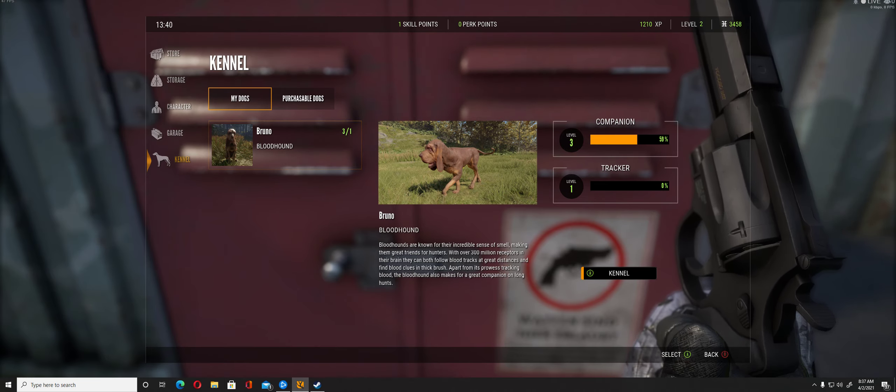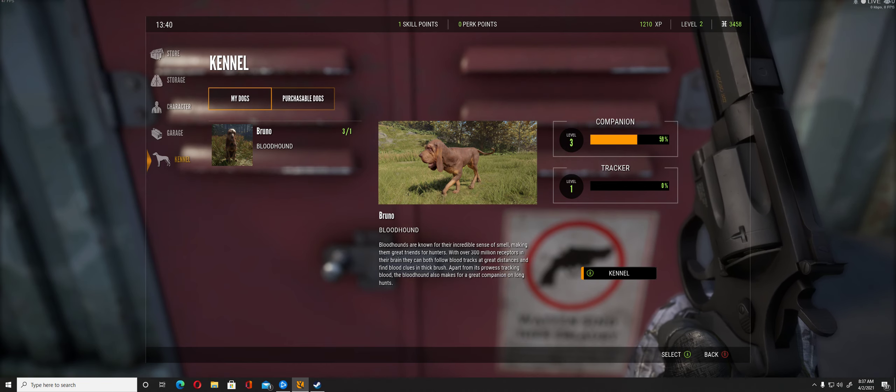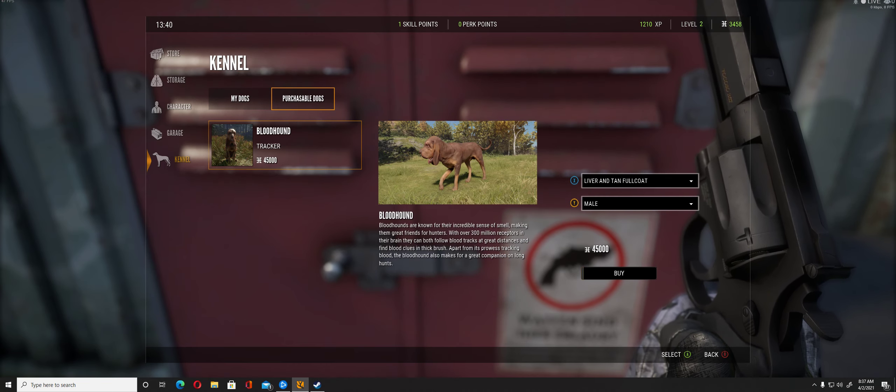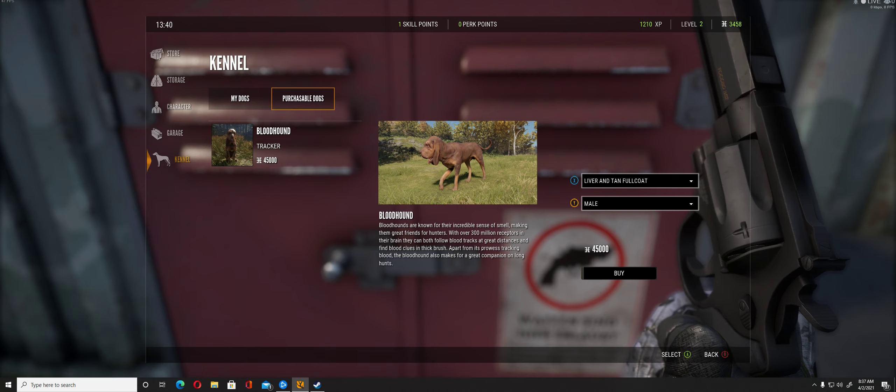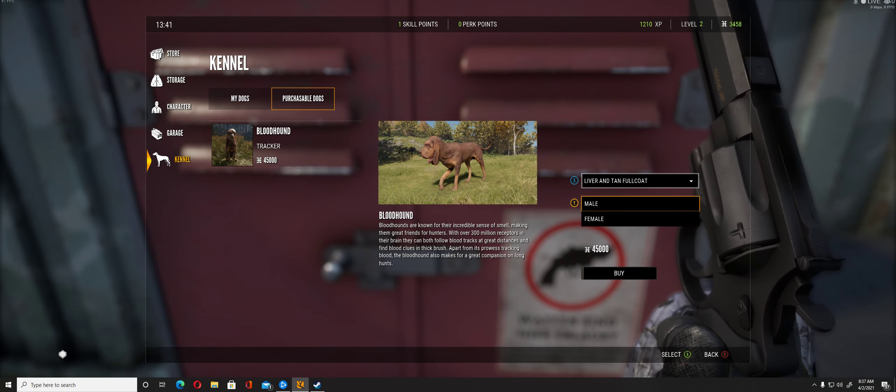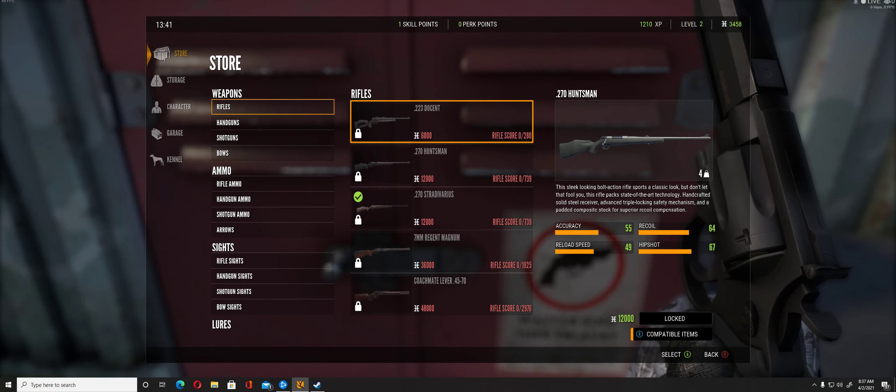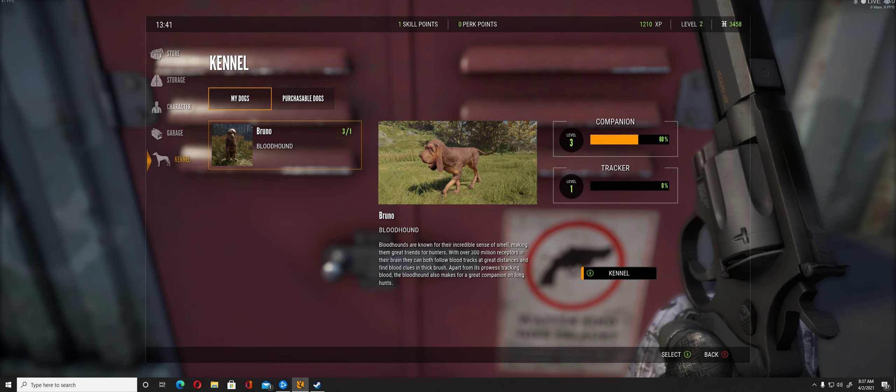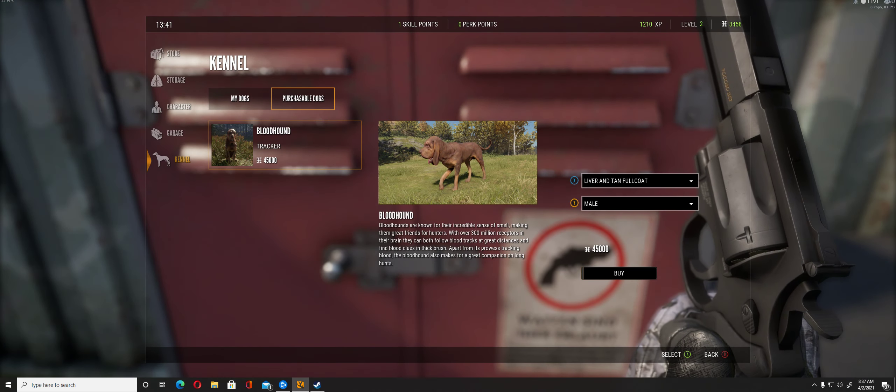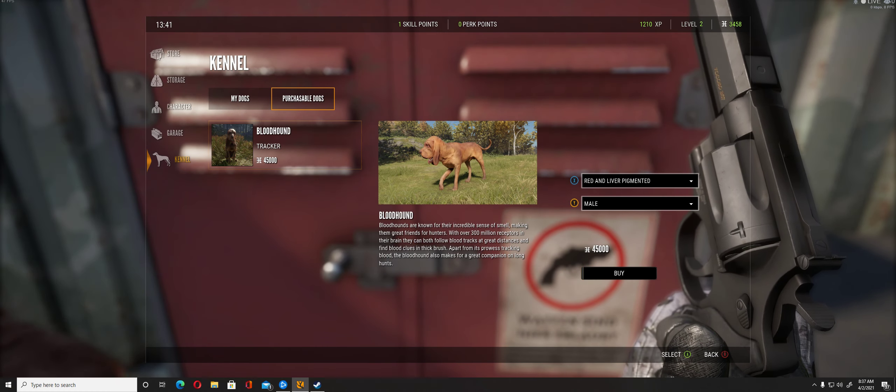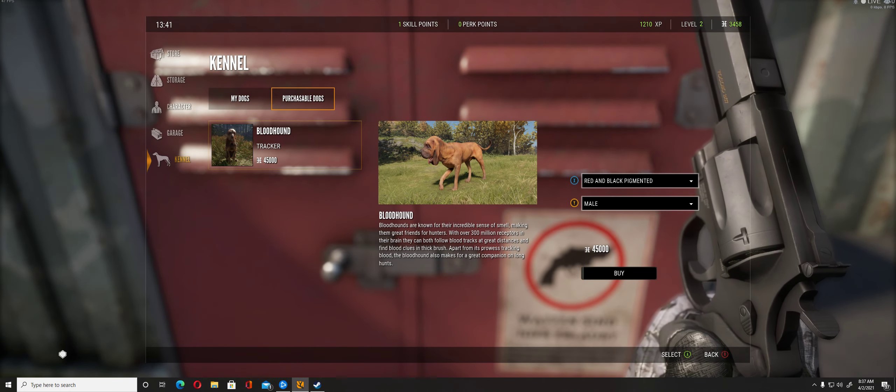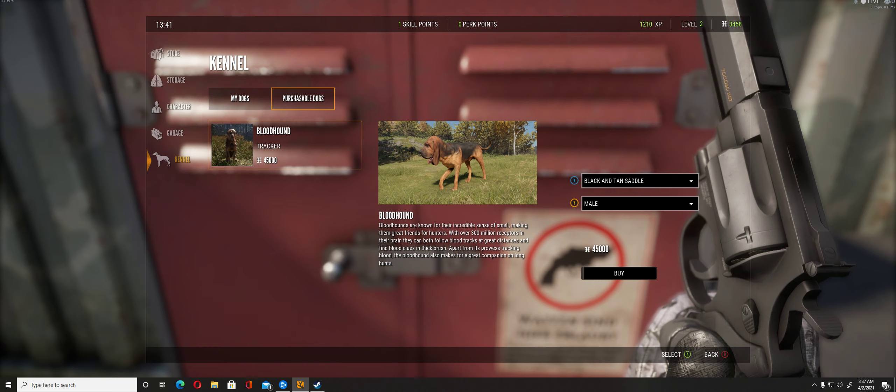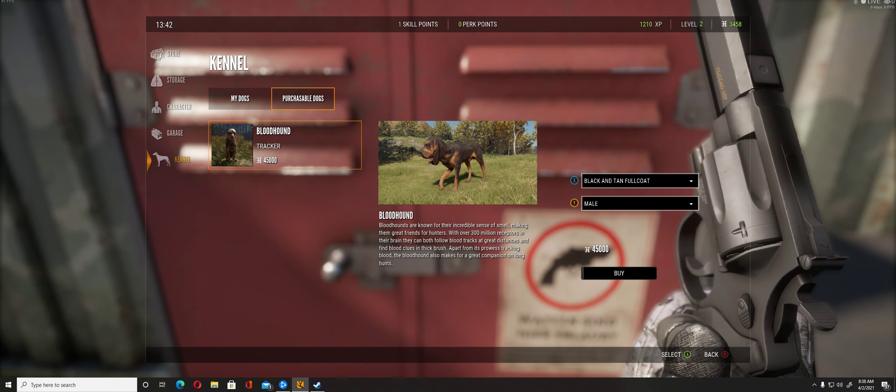Then you select male or female, the way you want and the color when you want it to look.